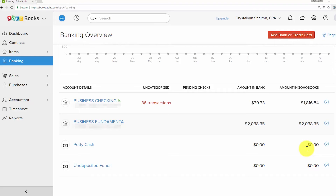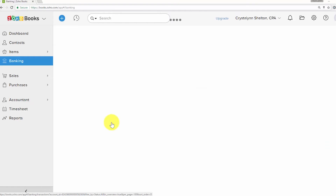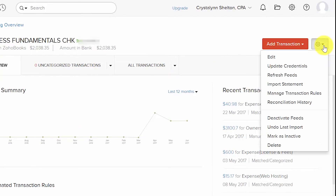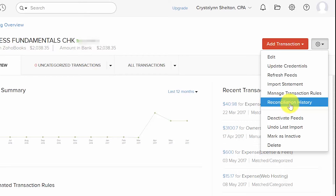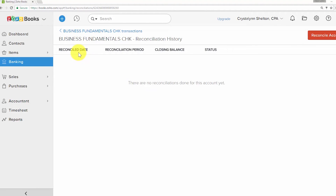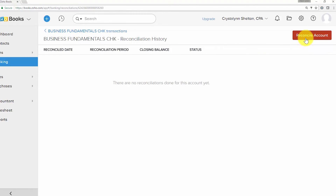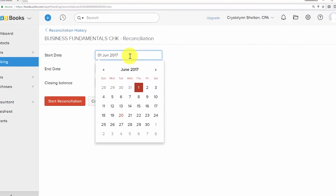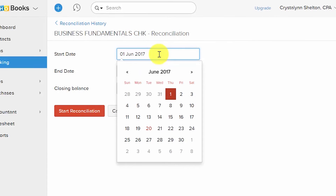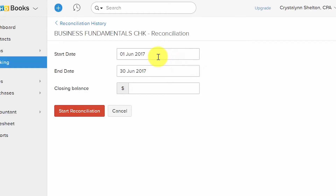Let's walk through the steps to complete the monthly bank reconciliation. From the banking overview screen, click on the account you'd like to reconcile. In the upper right-hand corner, click the gear icon and select Reconciliation History. From there, click Reconcile Account. In the next screen, enter information directly from your bank statement.